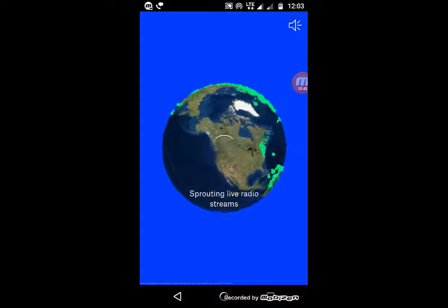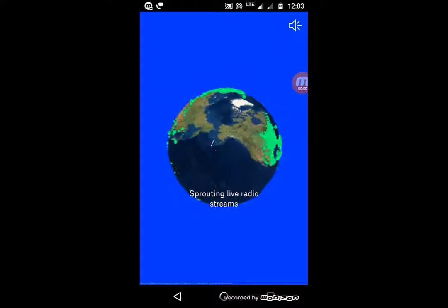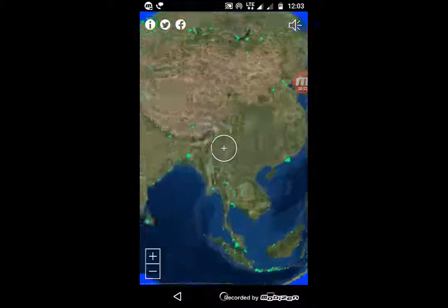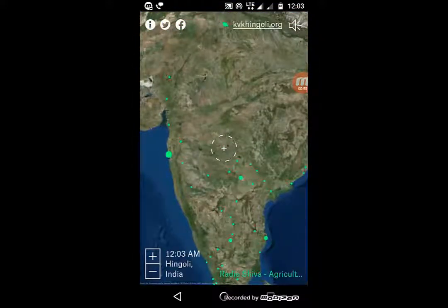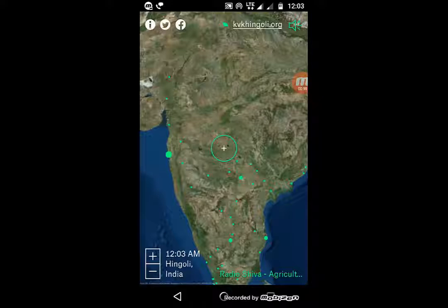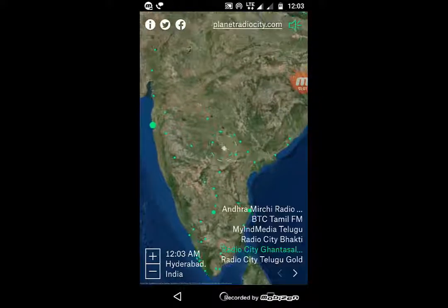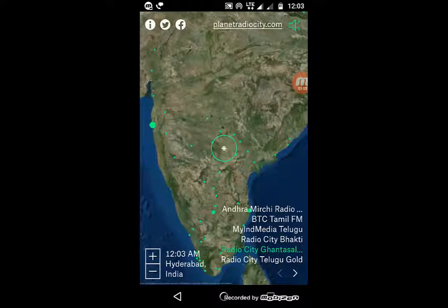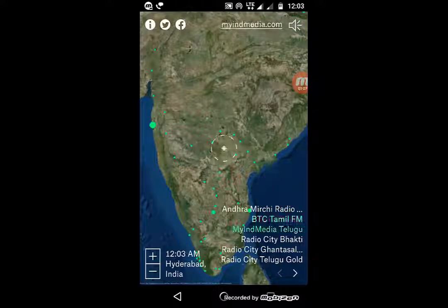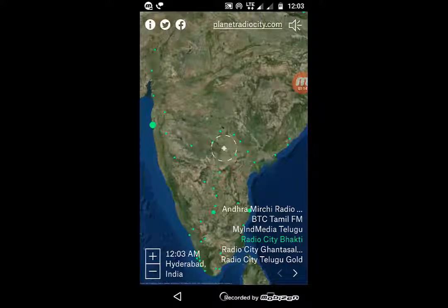Just like the website, it will load all 8,000 plus live streaming stations. It will go directly to a default station and you can mute and unmute the volume. At the bottom you can see plenty of available stations — My India Media, Radio City, etc. — and select whatever station you want to listen to.